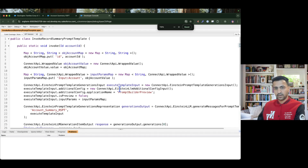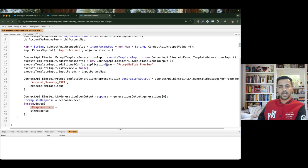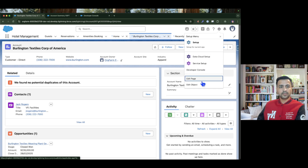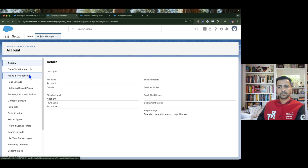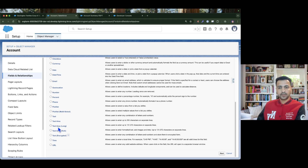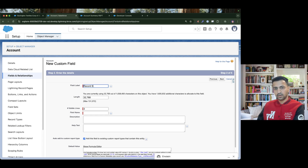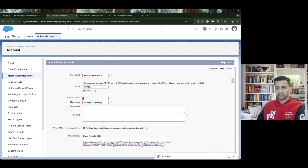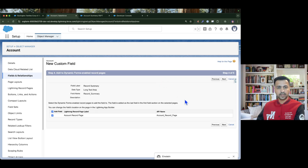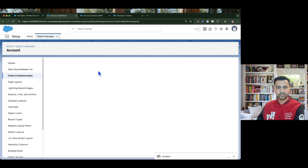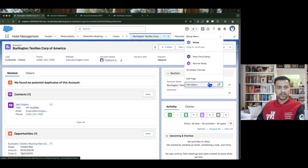Now what we need to do next is store the LLM output from response.text somewhere on the account record. For that, let's create a new field on the Account — I will choose Long Text Area and name it Record Summary, using 131,072 characters with 5 visible lines. Next, next, save. I'll add it to the page layout and refresh.